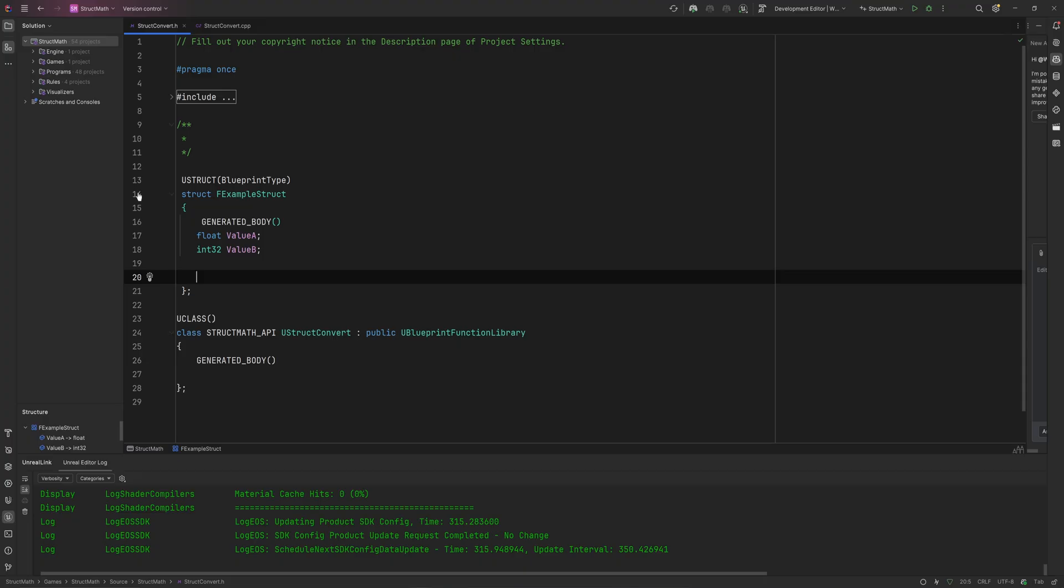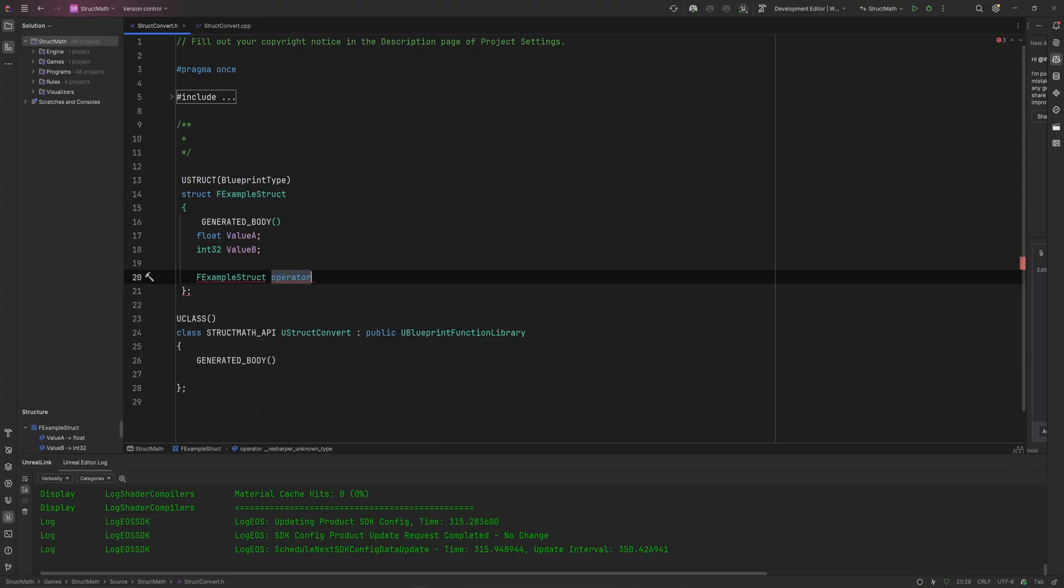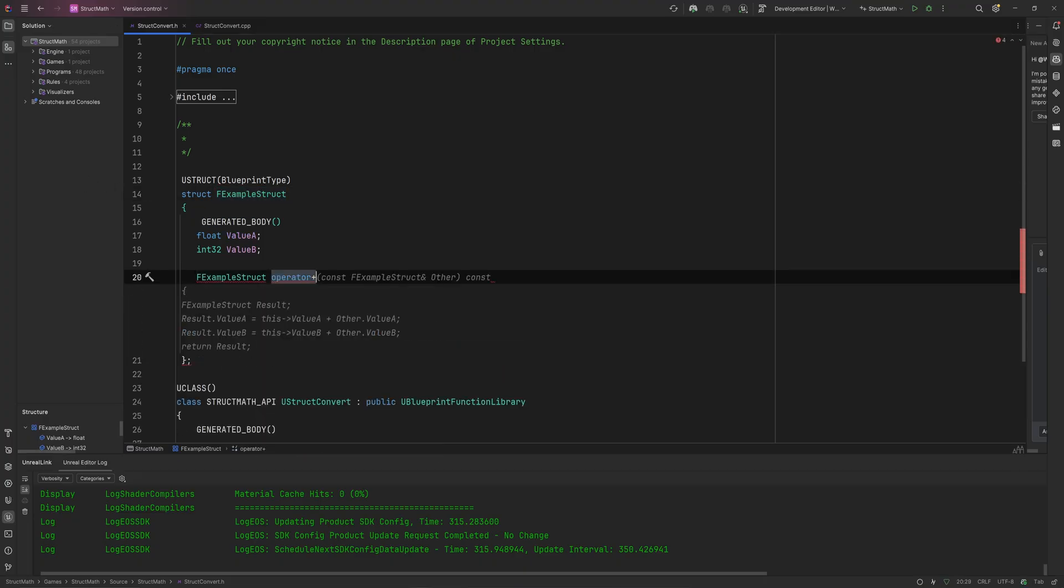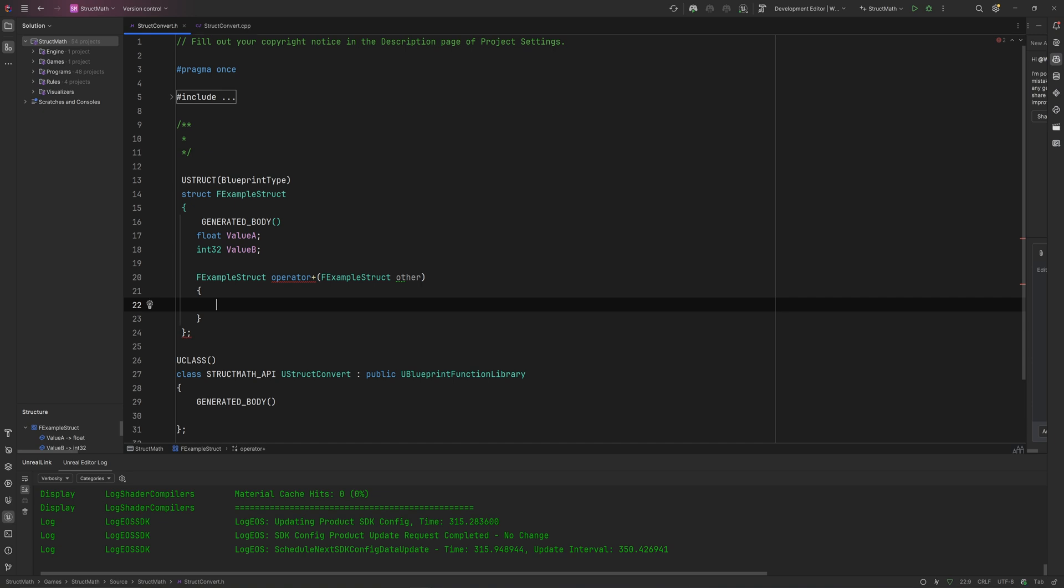And then we take in an ExampleStruct which we'll call Other. You can make a couple of these things const, you probably should, but it's not the point. I'm just showing everything here.